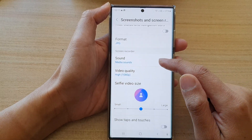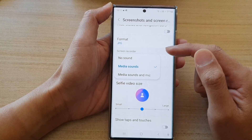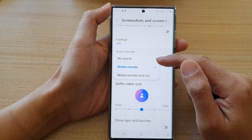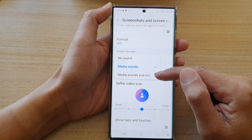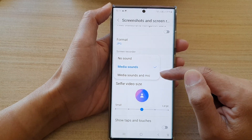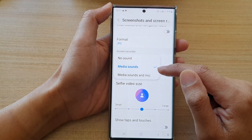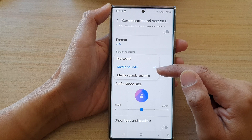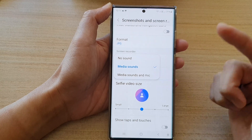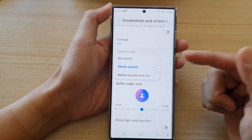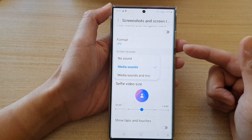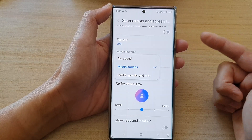Next, go to the Screen Recorder section and tap on Sound. From the pop-up, you can choose: no sound, media sounds, or media sounds and mic.